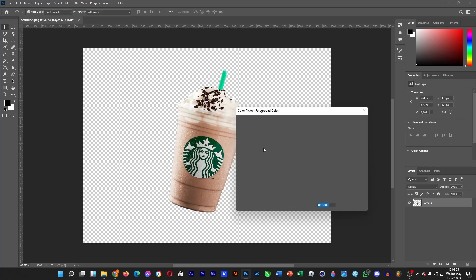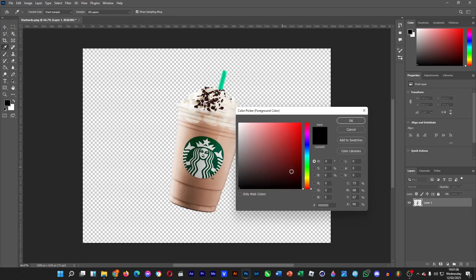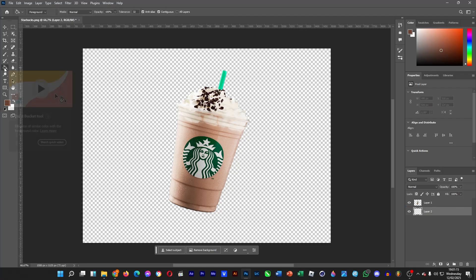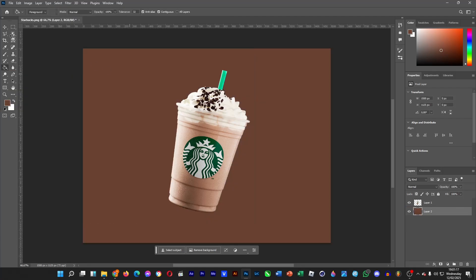Pick a brown shade — a darker one would do — then click OK, and then click here to create a new layer. Click on the fill tool to fill the background, just like this.